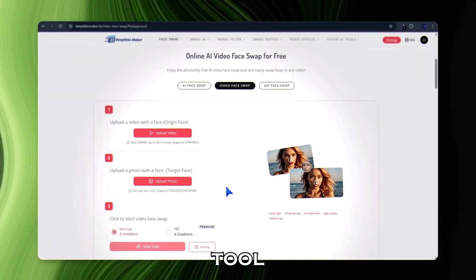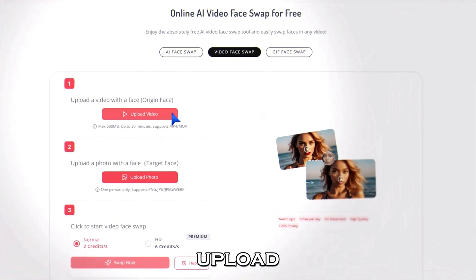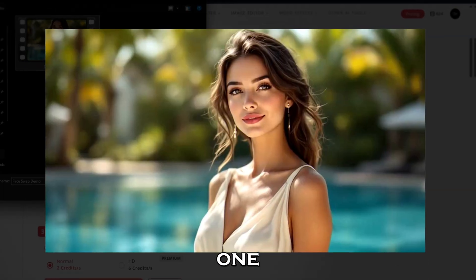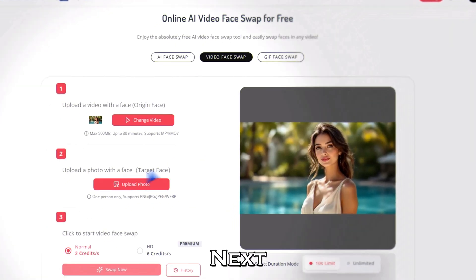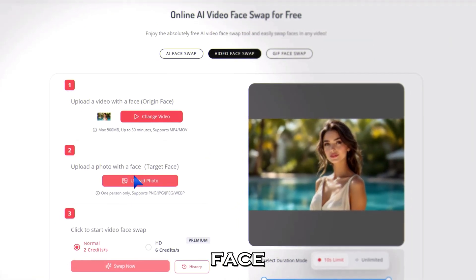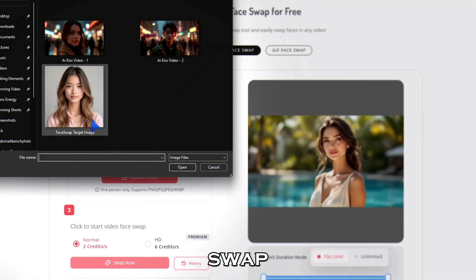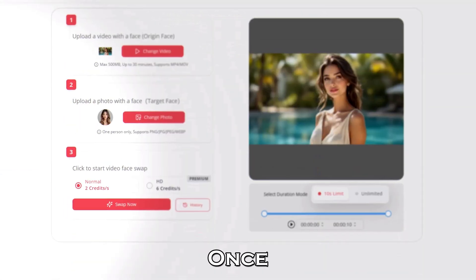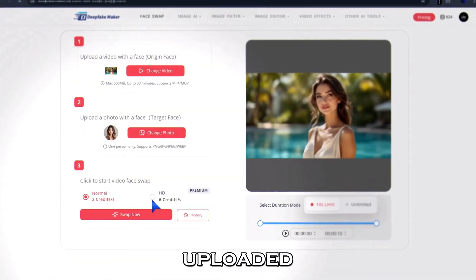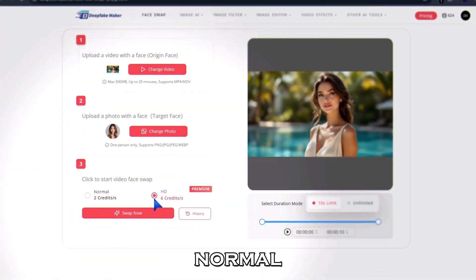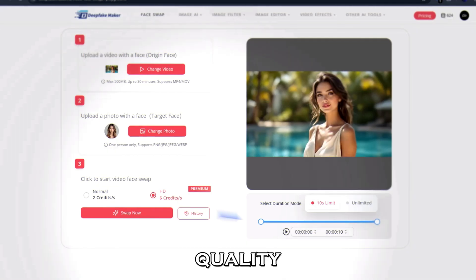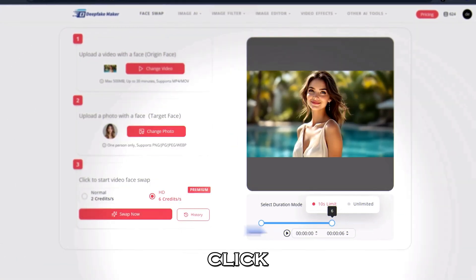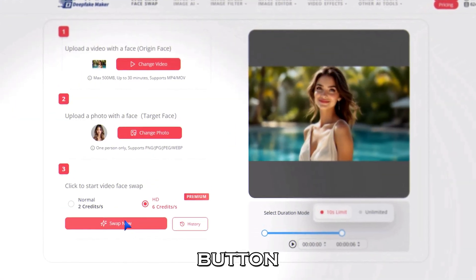Now we're inside the Face Swap tool. First, upload your video file here — I'm uploading this one. Next, upload the target face image you want to swap into the video. Once both are uploaded, choose either Normal or HD quality, adjust the duration if you need to, and then click the Swap Now button.